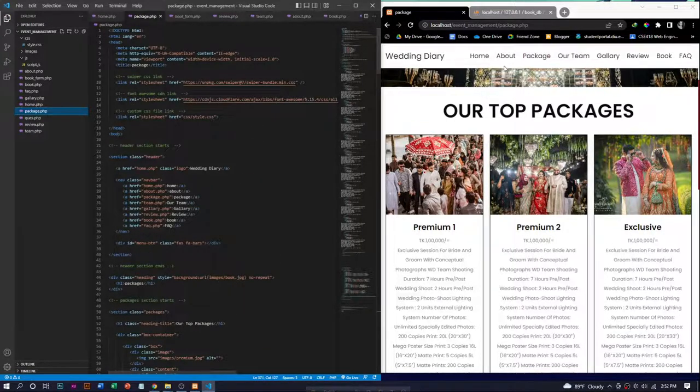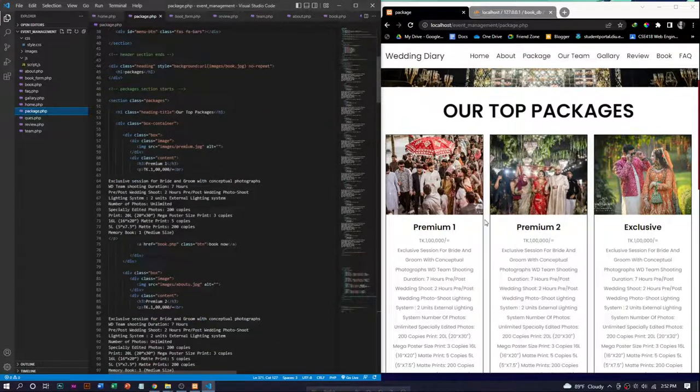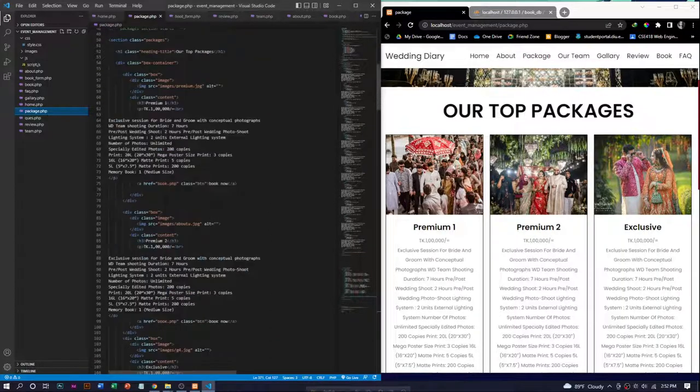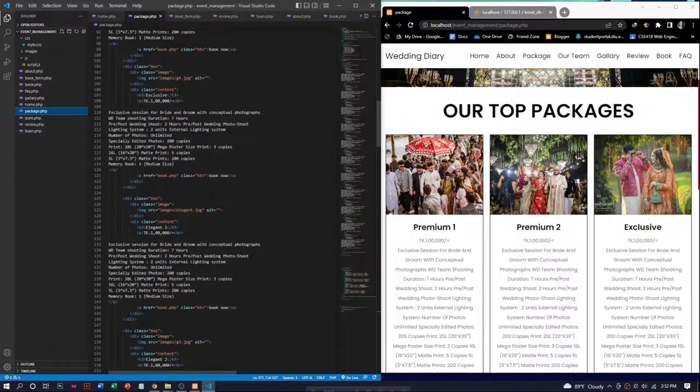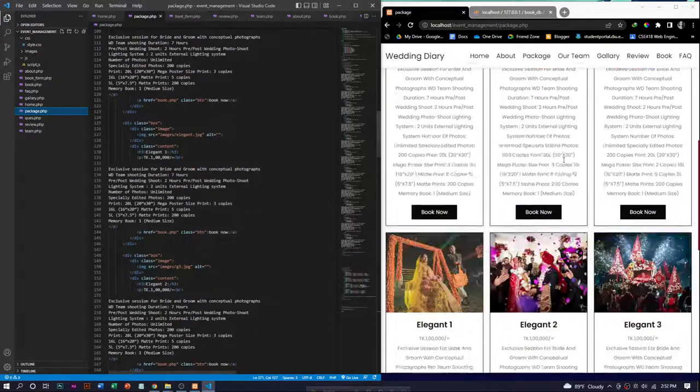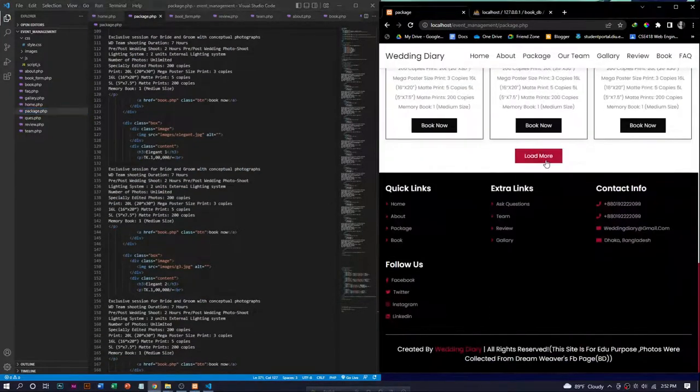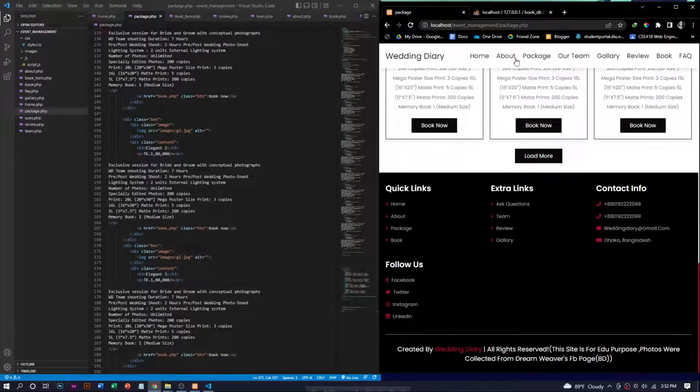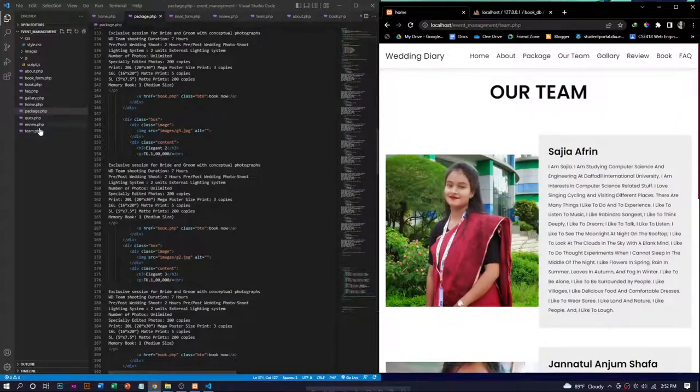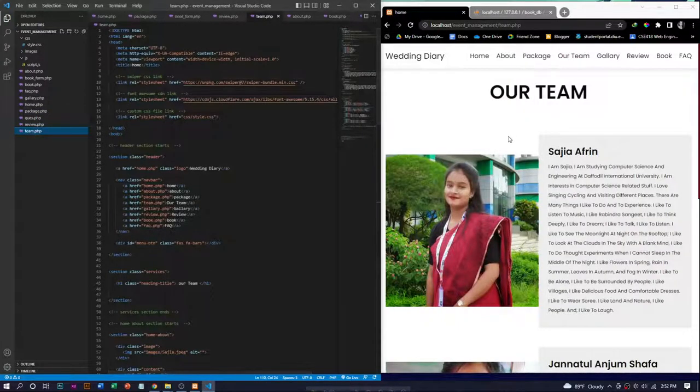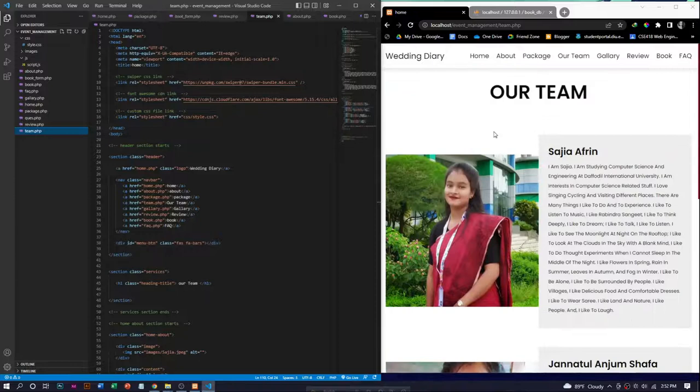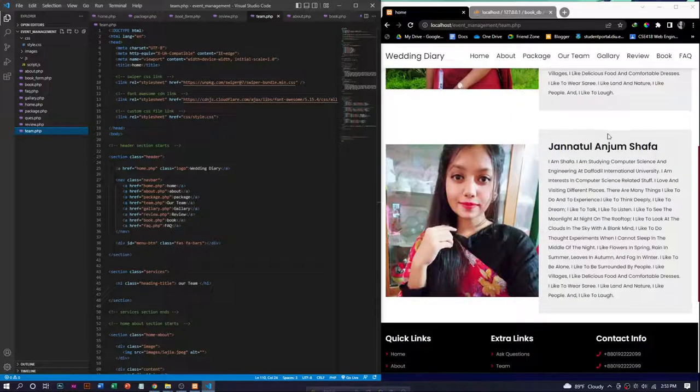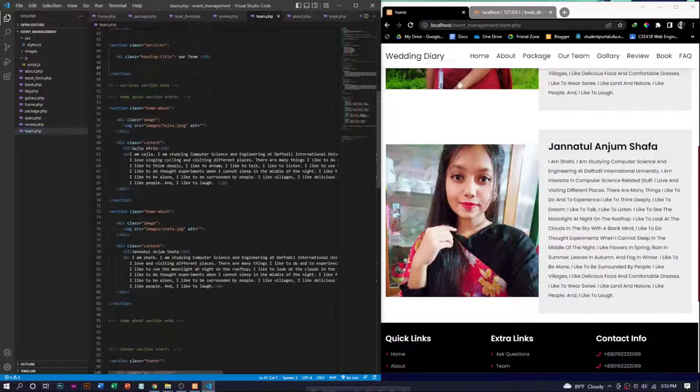This is the information of our team, and this is the source code for this.